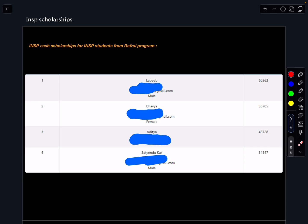Hello everyone, welcome to Indian School of Physics. This is Nitin here. Today I wanted to inform you about INSP scholarships. We have chosen four students. As you know, we have been running this referral program for our students.